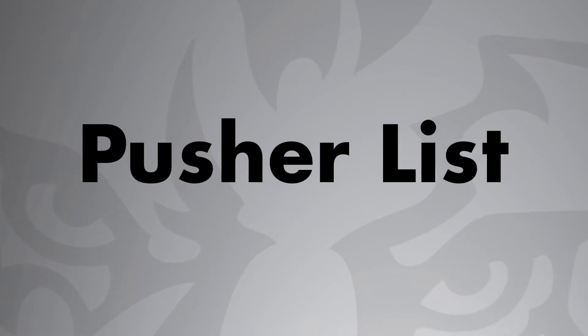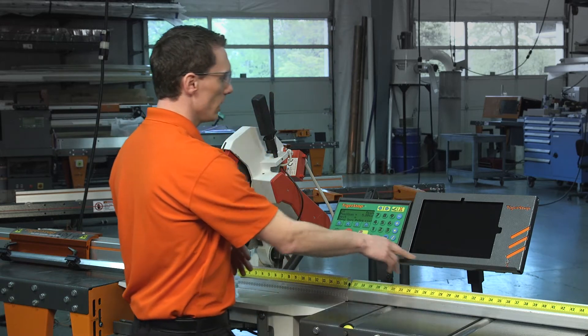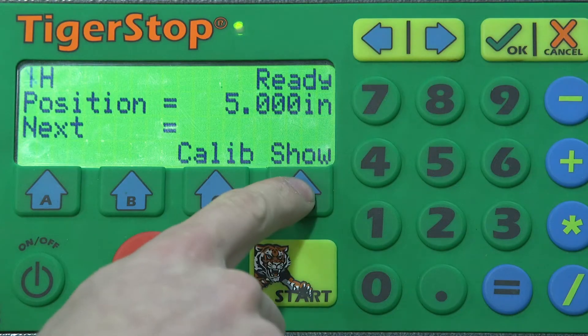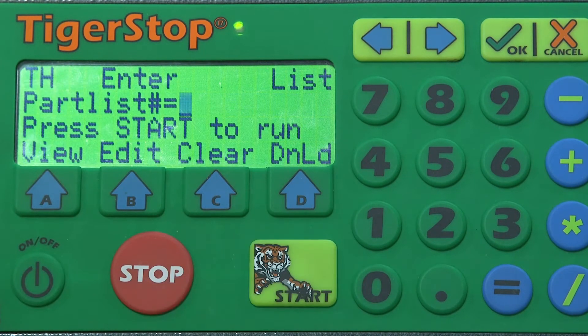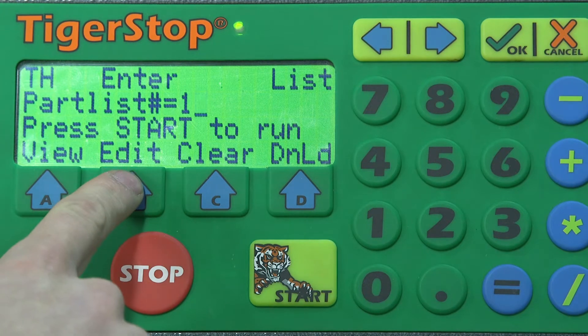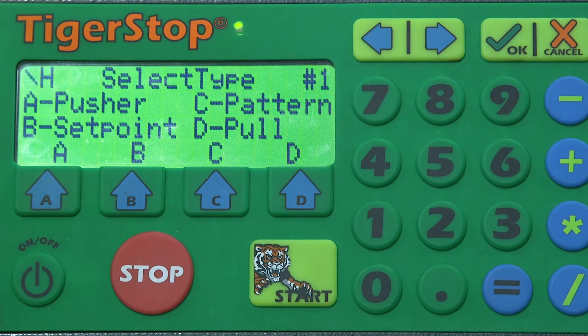Let's start with the pusher list. We also have an optional tablet package with Tiger Touch, but for this video we're just going to use the Tiger Stop controller. On the main position screen we're going to see at the bottom D for show, so we'll select that and it's going to expand and give us some other options. We're going to select D for list. It's going to ask us for the part list number. We can select anywhere from 1 to 99 — a total of 99 different cutlists we can program and save. We can also add as many different part lengths and quantities. So for this video we'll select part list number one and hit edit.